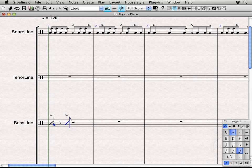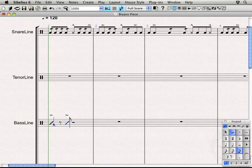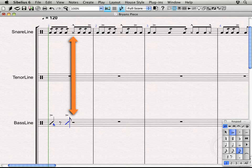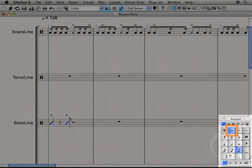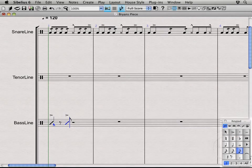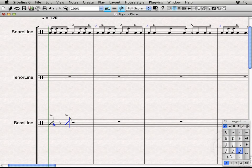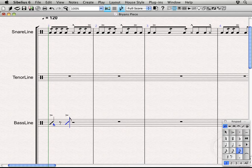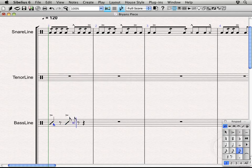Now I'm going to want to add a rim click that essentially lines up with that snare drum rim shot up there but I don't want it to be accented so I'm going to turn off the accent there by pressing the equal key. And I'm going to press my rim click key on the MIDI keyboard.